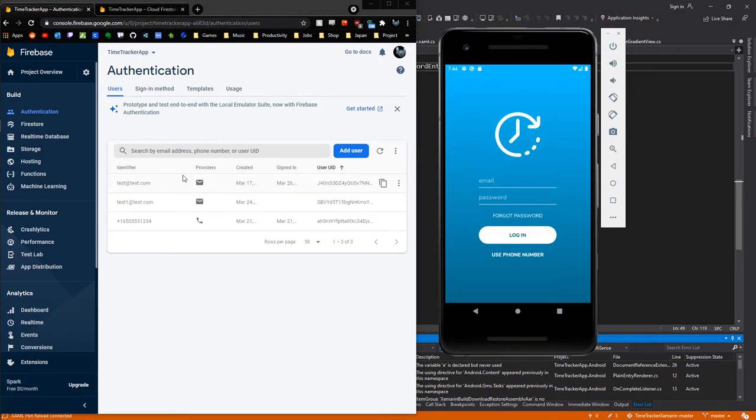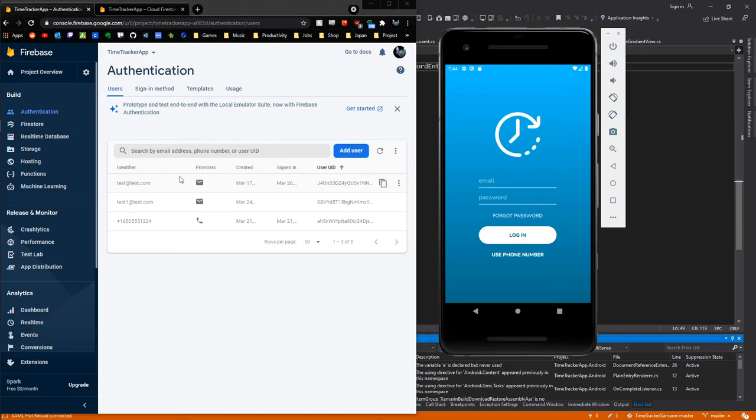Another way is you can also sign in through email as well. I actually have a test email set up here. If you want to sign into this app using the test email, you can. The email is test@test.com and the password is test123.